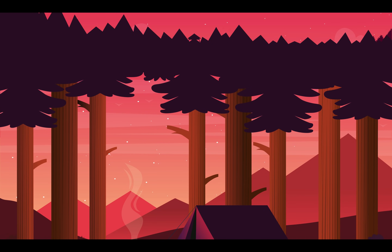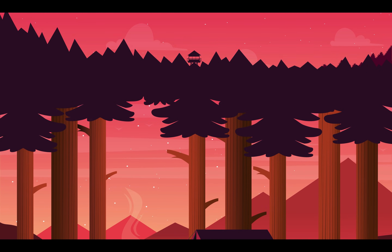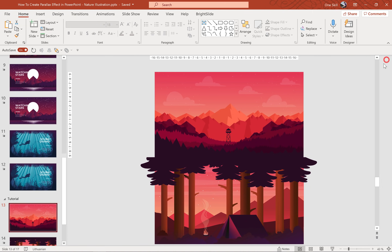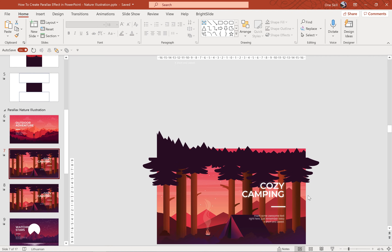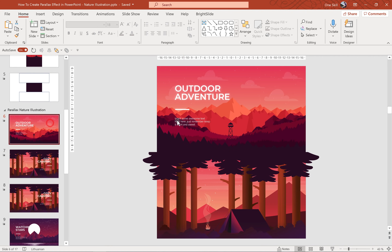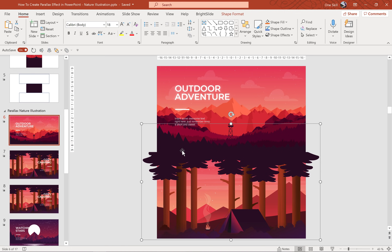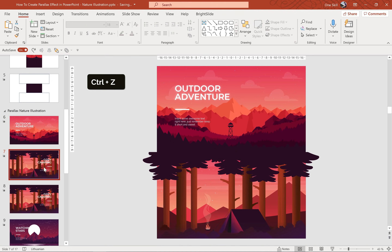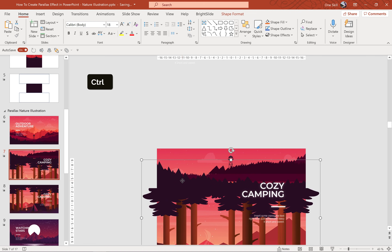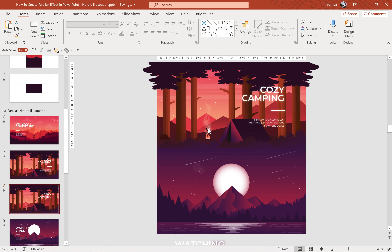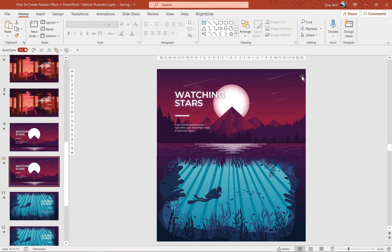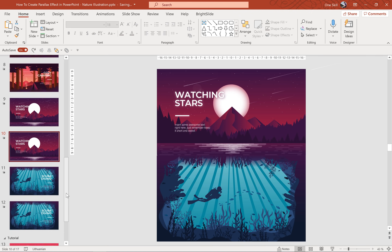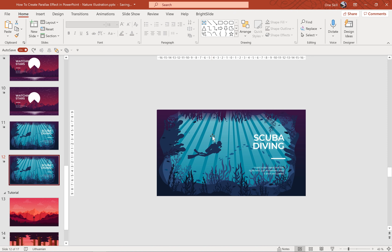As you can see there are still a couple of slides and illustrations left, and all of them were animated in the same way you've already learned. I have also added a couple of small animations such as a campfire animation and a floating scuba diver. Feel free to download the tutorial slides — the link is in the video description — and check out all of these animations in greater detail. Thank you for watching everyone.